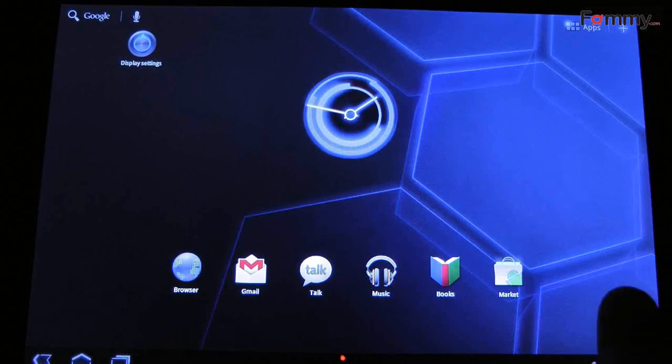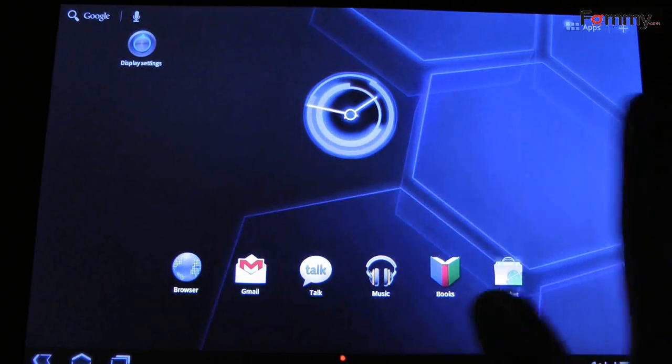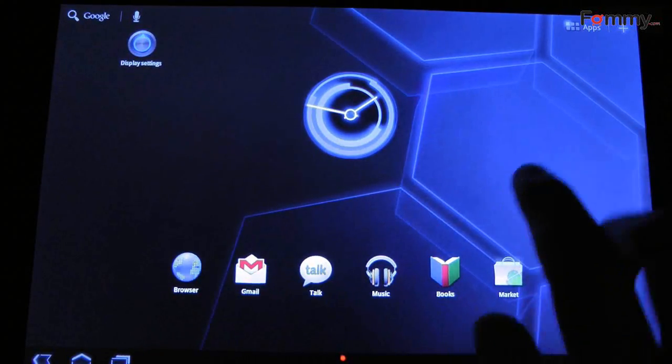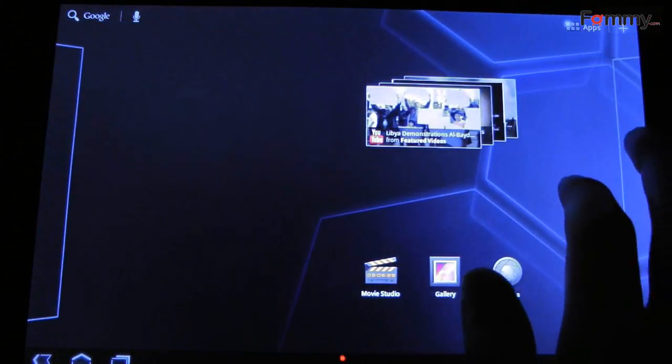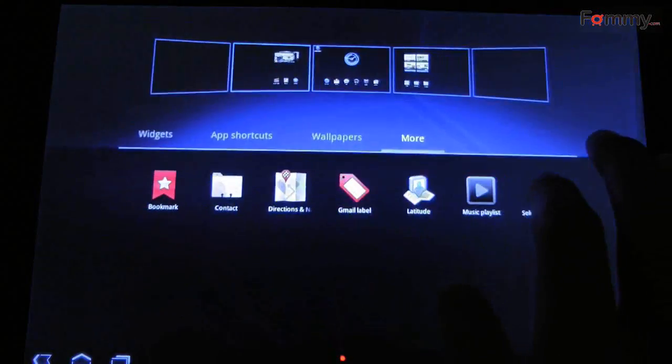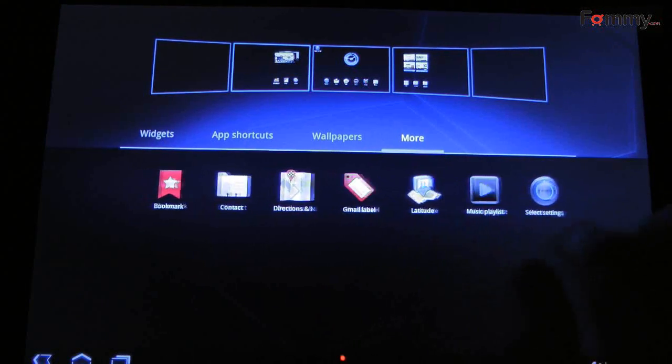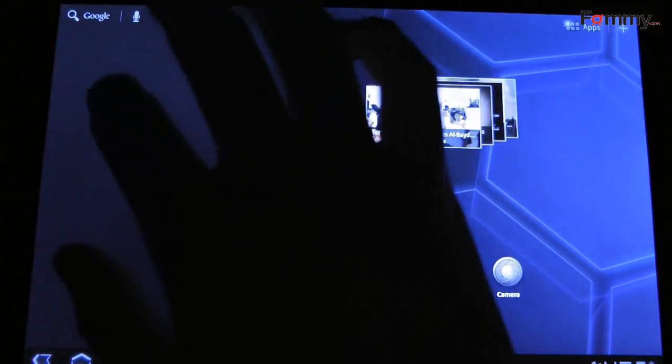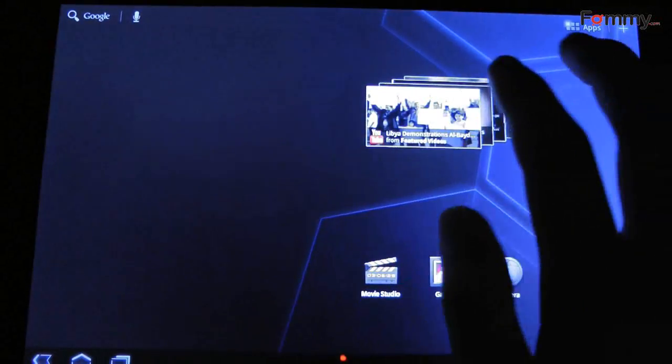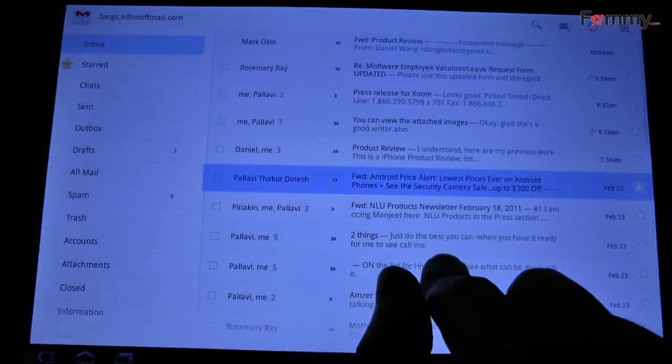This right here is the interface of the Xoom. You can navigate Honeycomb by using the soft buttons, which takes a while to get used to, but it feels fine after. The buttons rotate with the display, so when you turn the tablet over, it'll always be there.